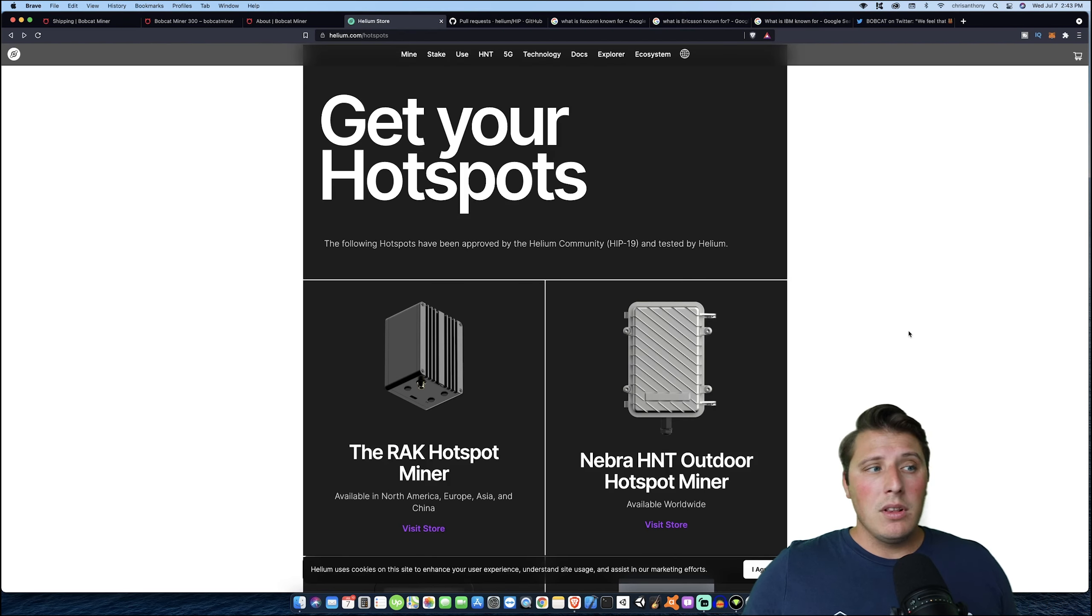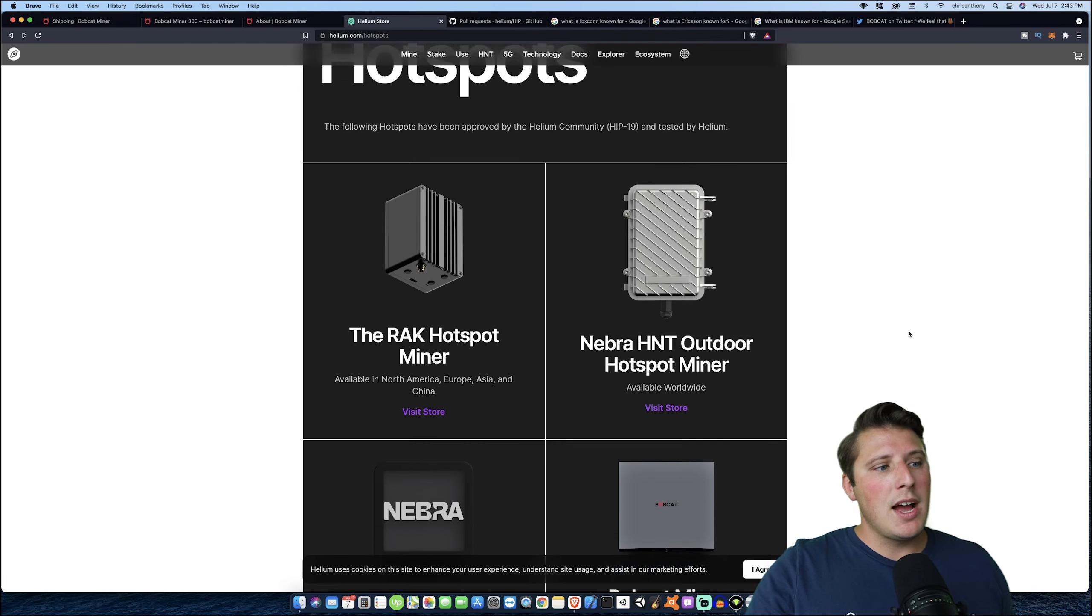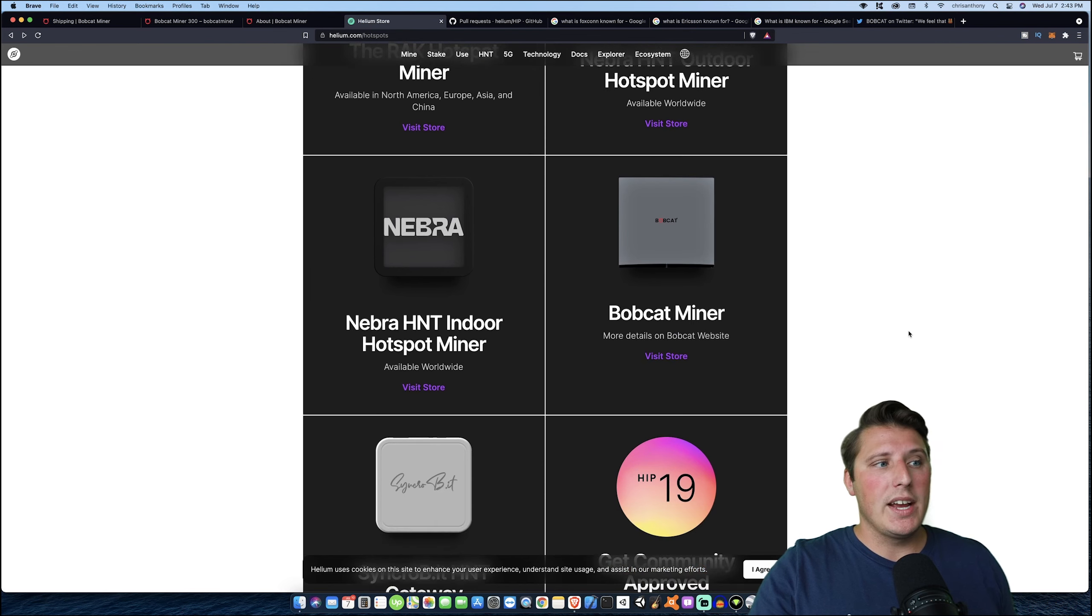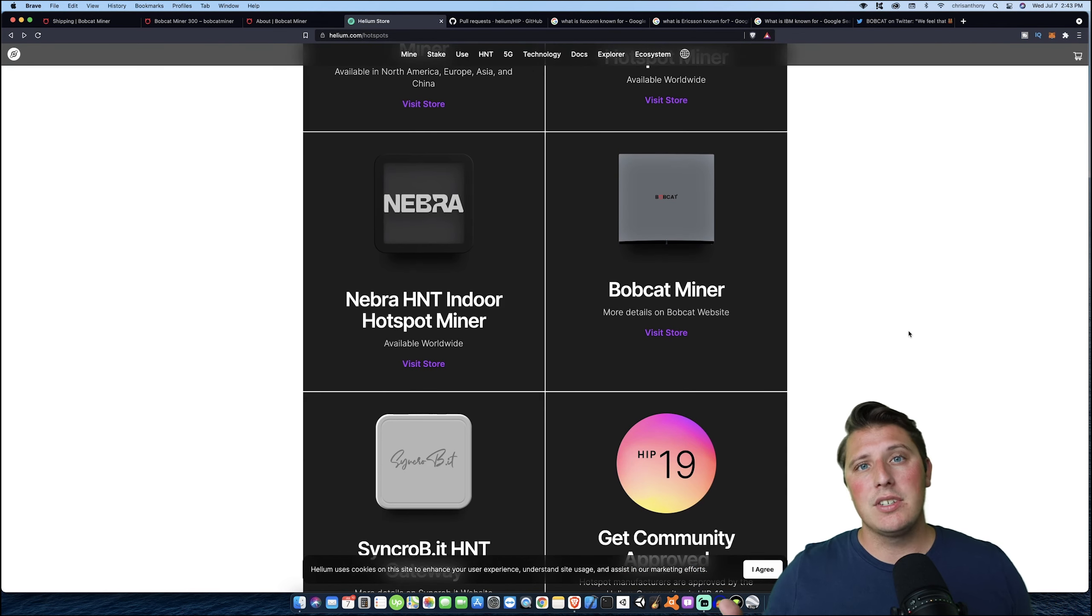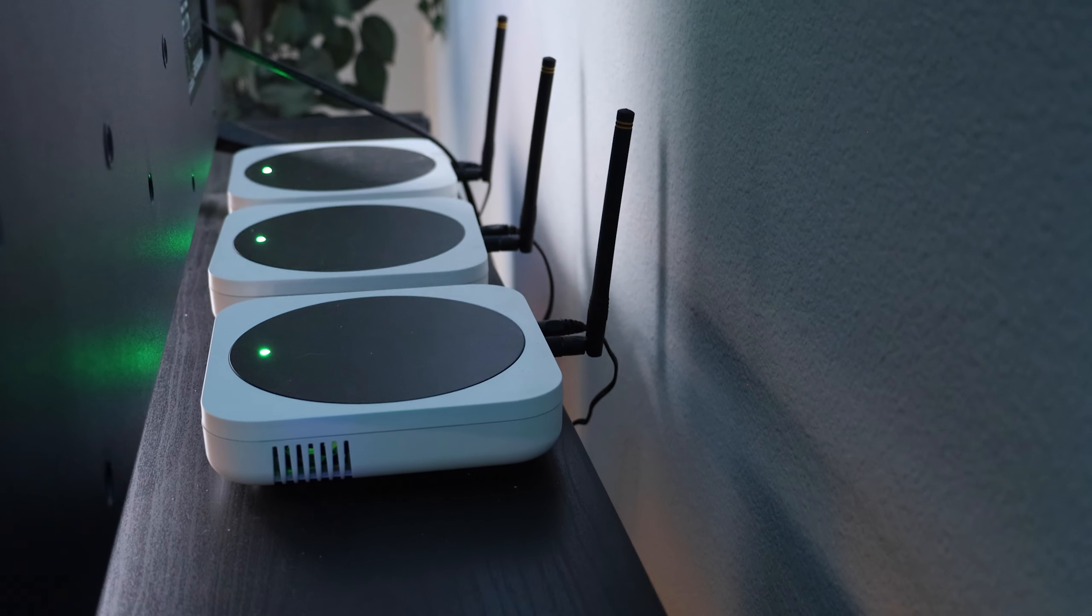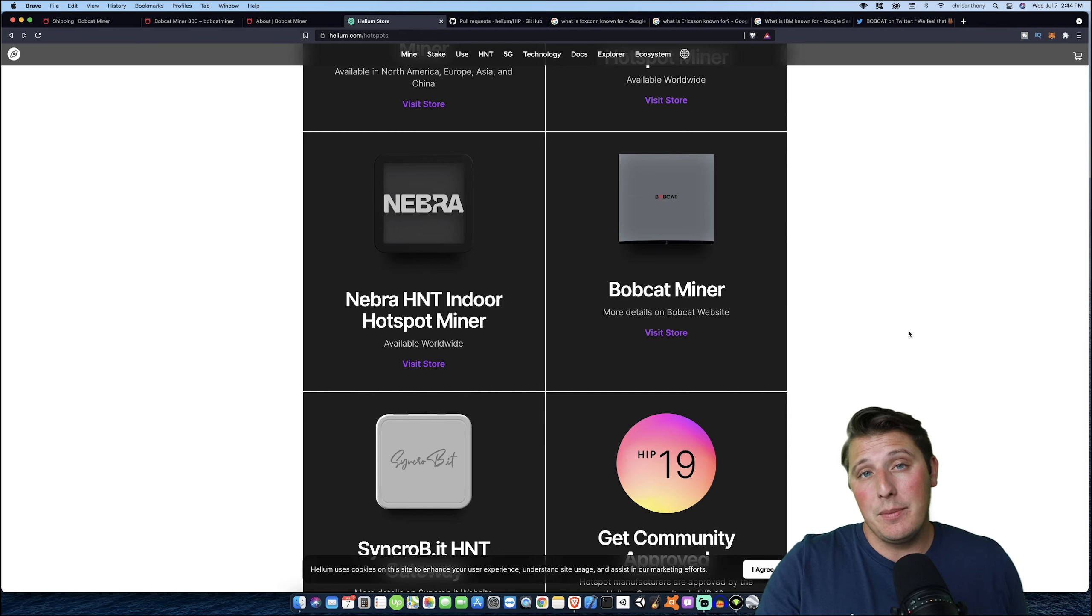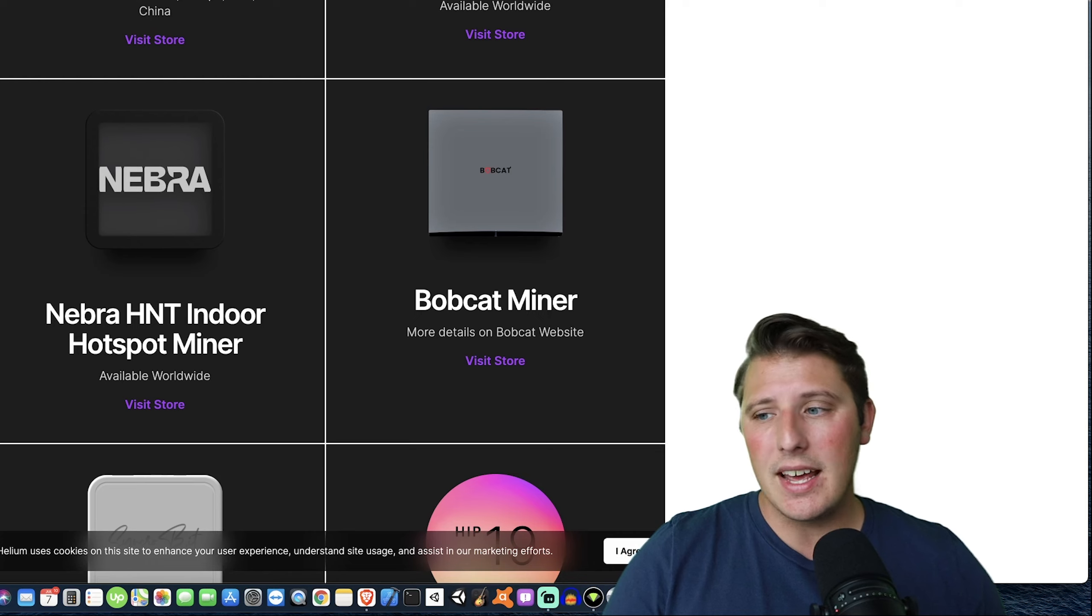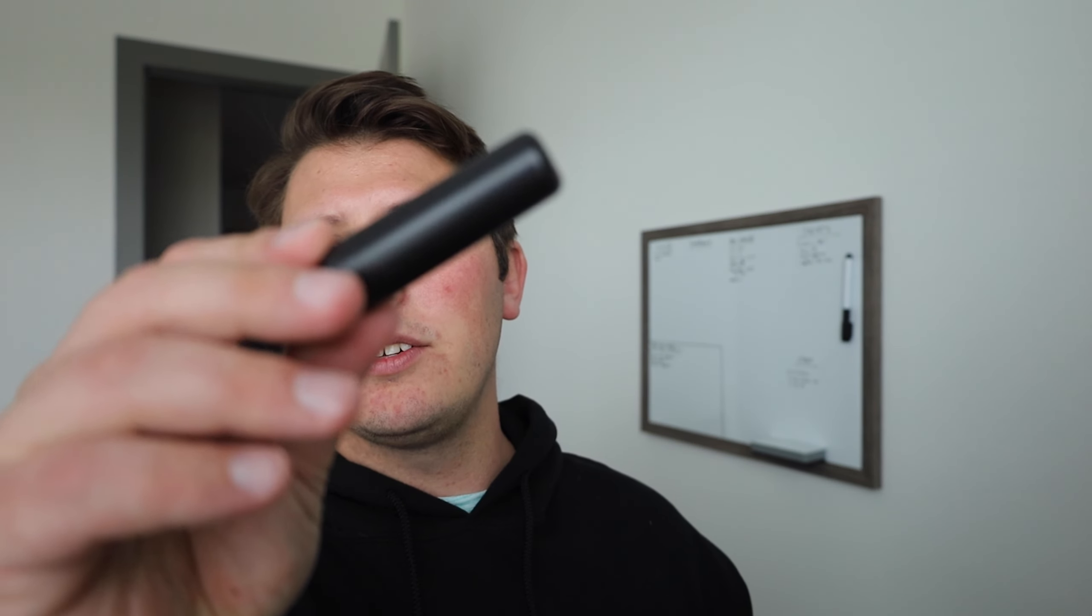Now there are lots of hotspots to choose from of course, but the bottom line is that the proof is really in the pudding when it comes to it. My Bobcat has outperformed all of my other miners. I do have OG hotspots, the Rack hotspot and the Bobcat, as well as a DIY one that I built myself from a Rack developer gateway. It's an easy setup and it's higher performance compared to the other hotspots.